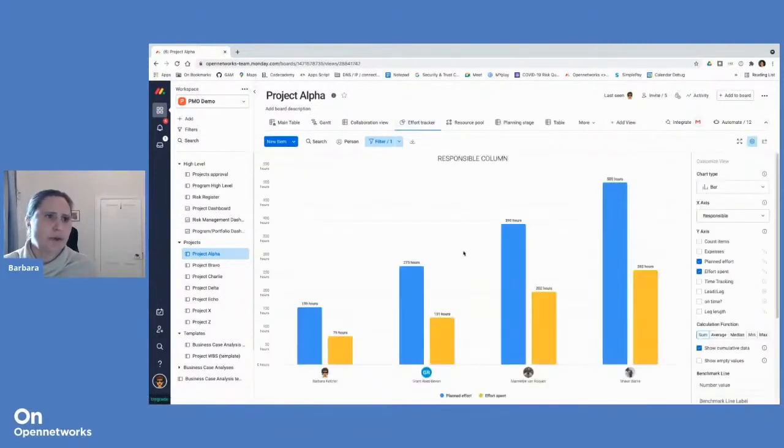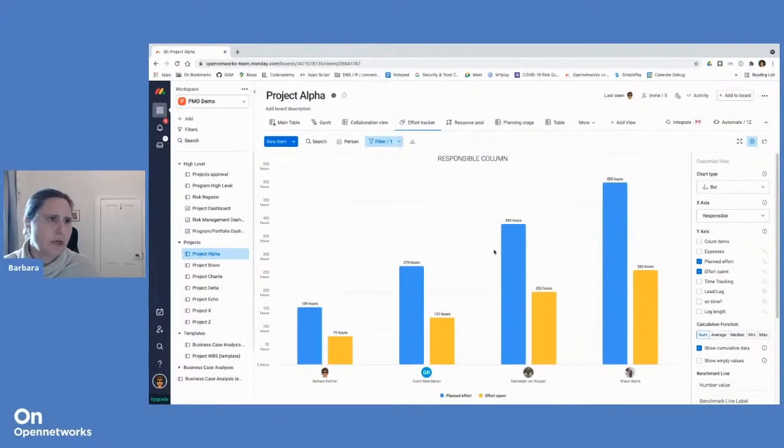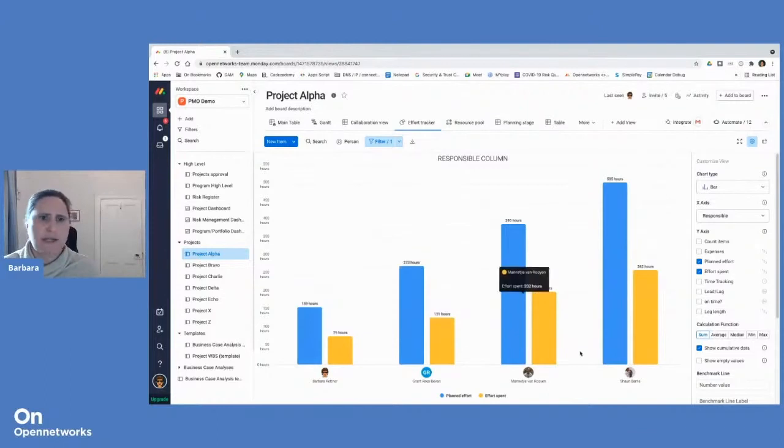Another view is a simple column chart, which will track effort, so planned effort versus effort spent.